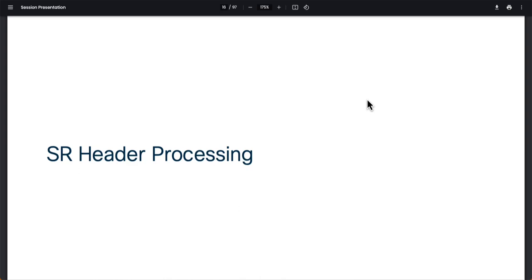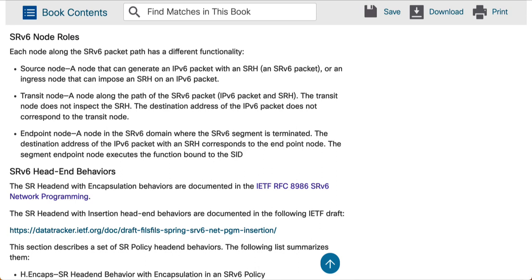Hello everyone. Welcome back to this session. This session is going to build on what we learned in the past two episodes, specifically the last one. This is a continuation where we briefly touched on the SR header. In this discussion, we'll explore a little bit more on how the SR header is being processed, and we'll also take a look at the different node types in an SRv6 network and their different roles.